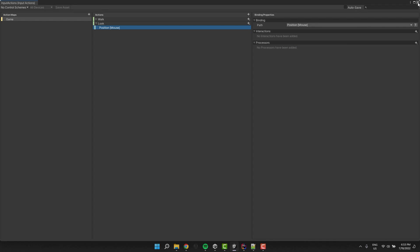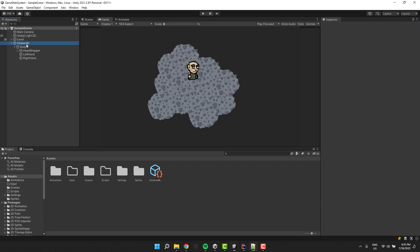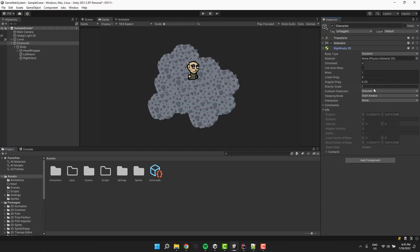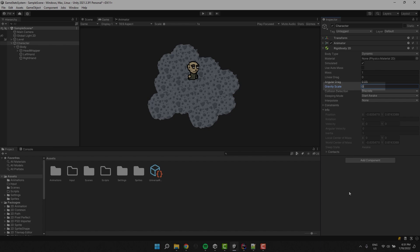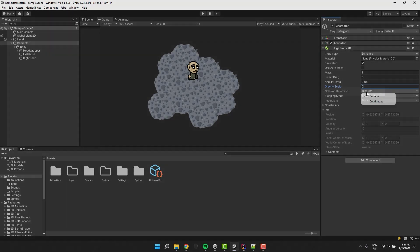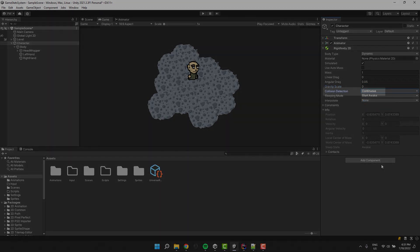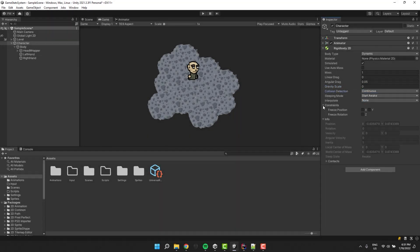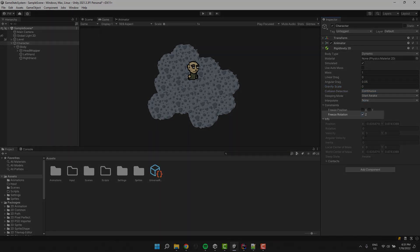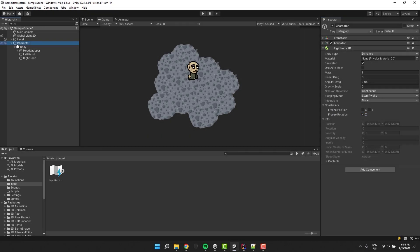I click on the character object and add rigidbody2d to it. I change the gravity scale to 0, the collision detection to continuous and in the constraints I freeze the rotation.